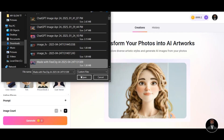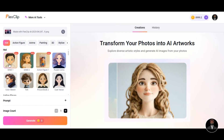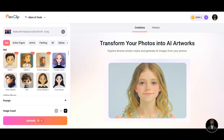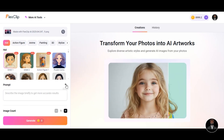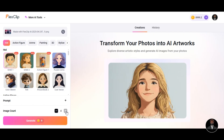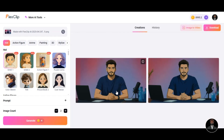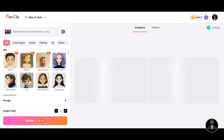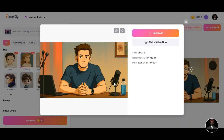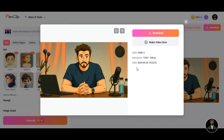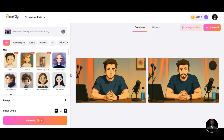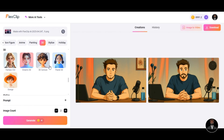FlexClip also offers face swap and a lot more. Upload the image you want to use, and you will see different styles available. Click on the first Ghibli style — you can write a prompt below or leave it blank. Select the number of images you want in the image count and hit the generation button. The result is very fantastic and looks amazing. Let's try the second Ghibli style — click on it and generate. The brightness and quality are really impressive. FlexClip allows users to transform their photos to Ghibli art style, 3D cartoon, and more in just one click.